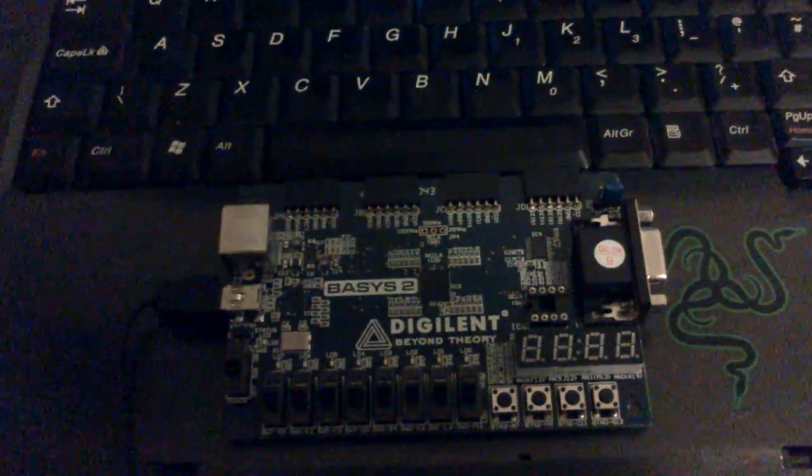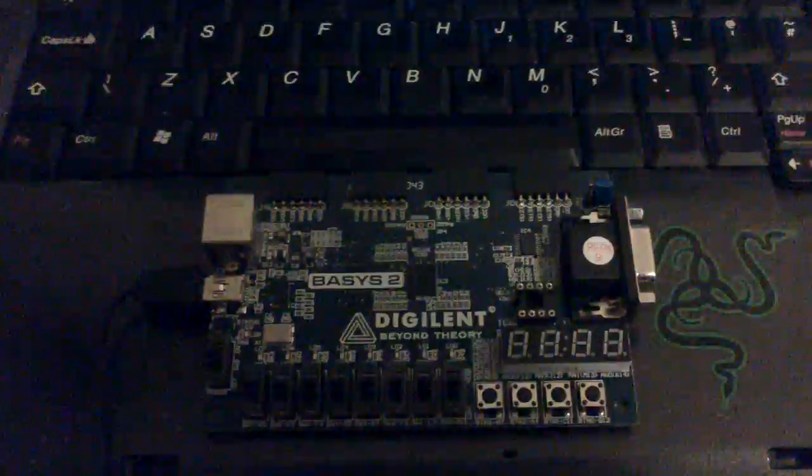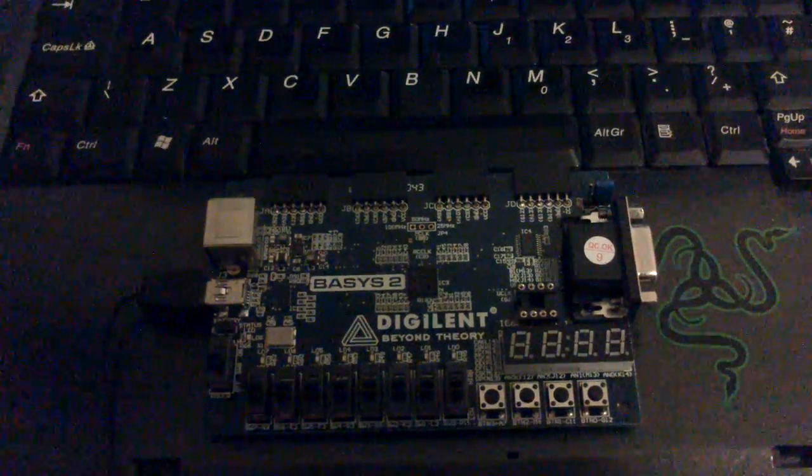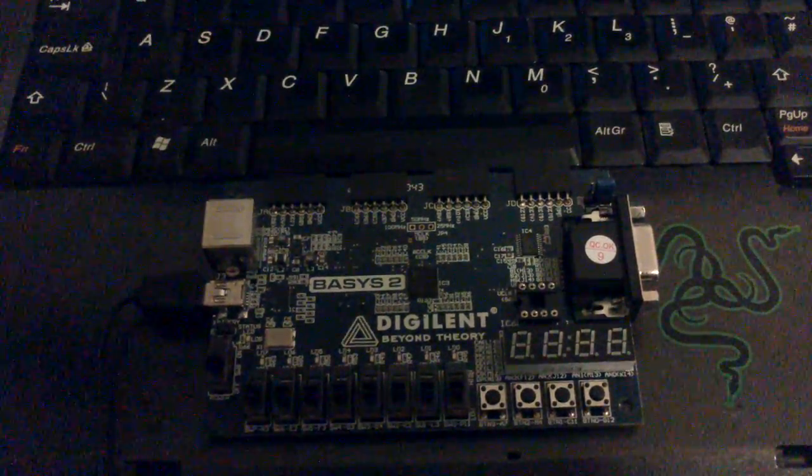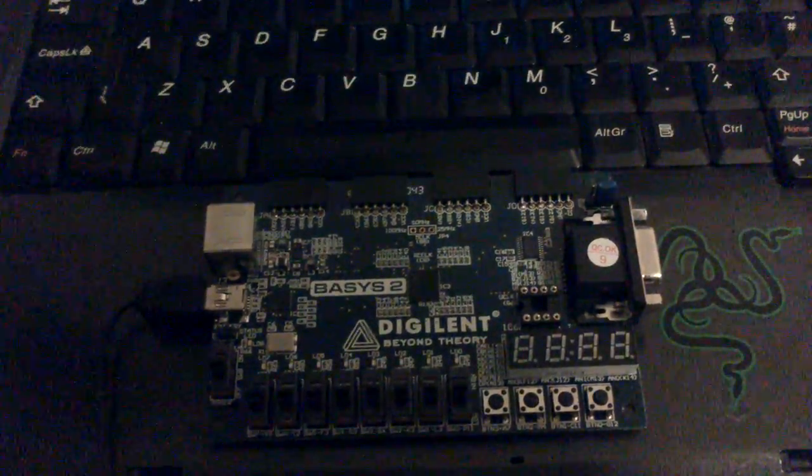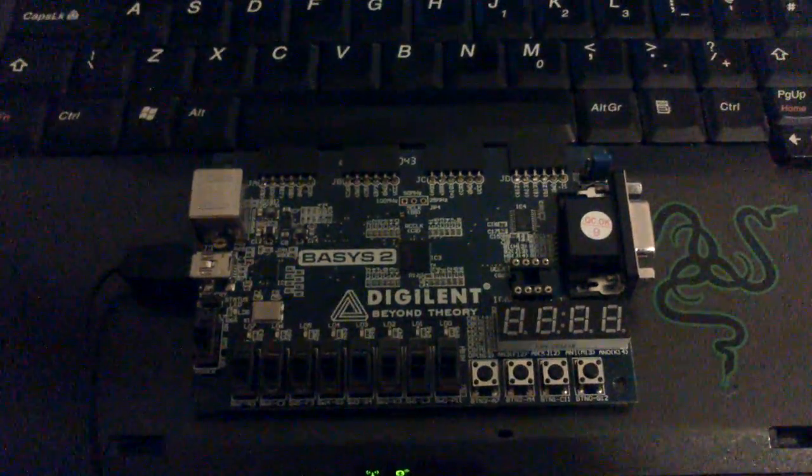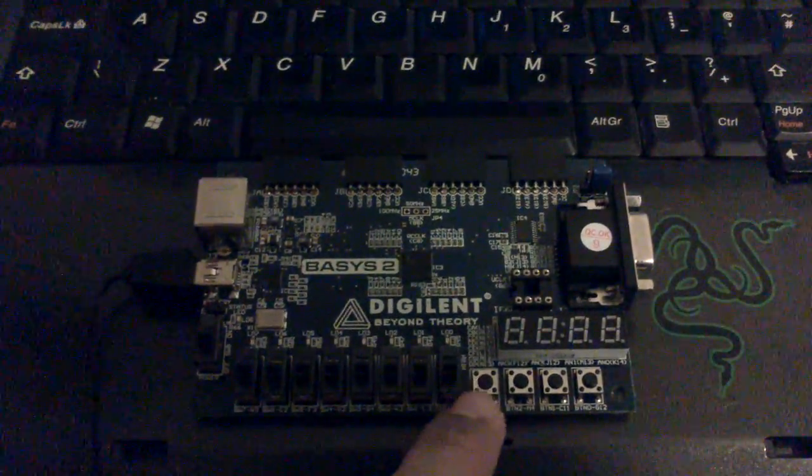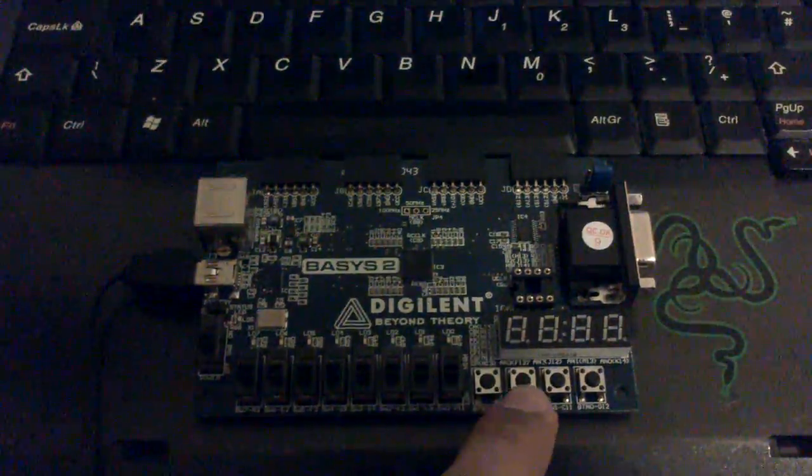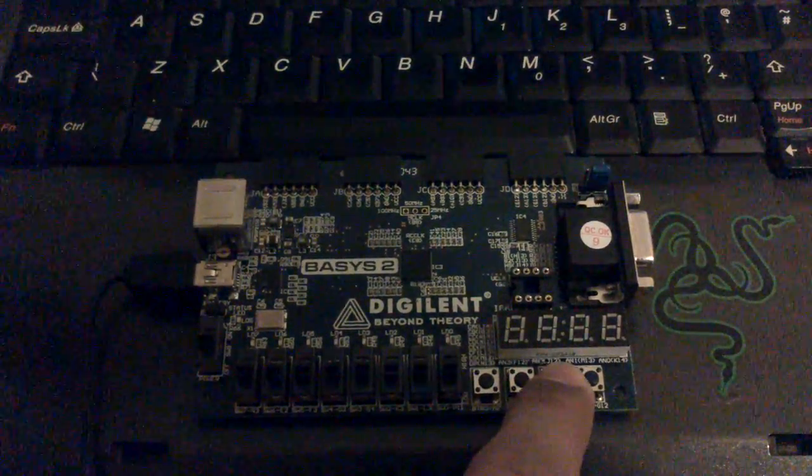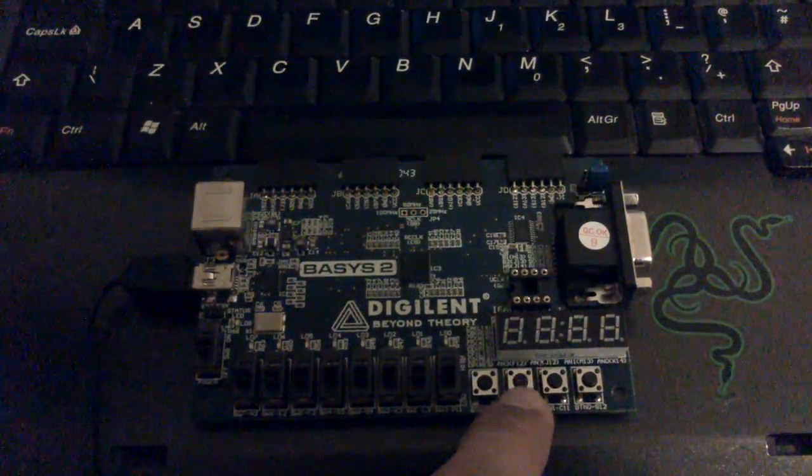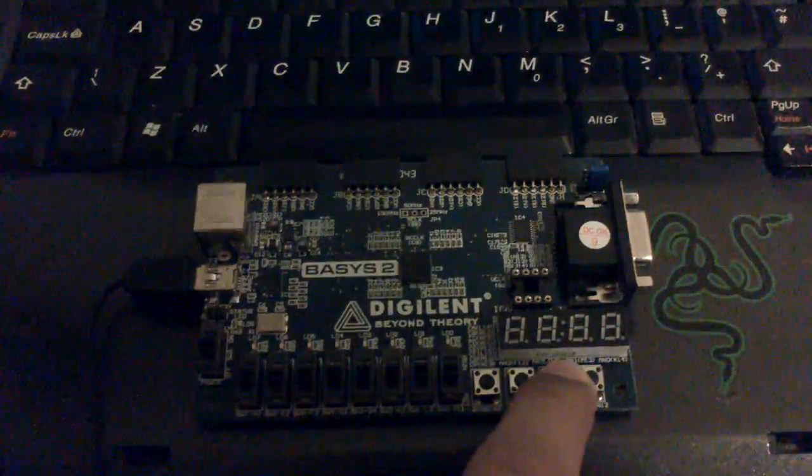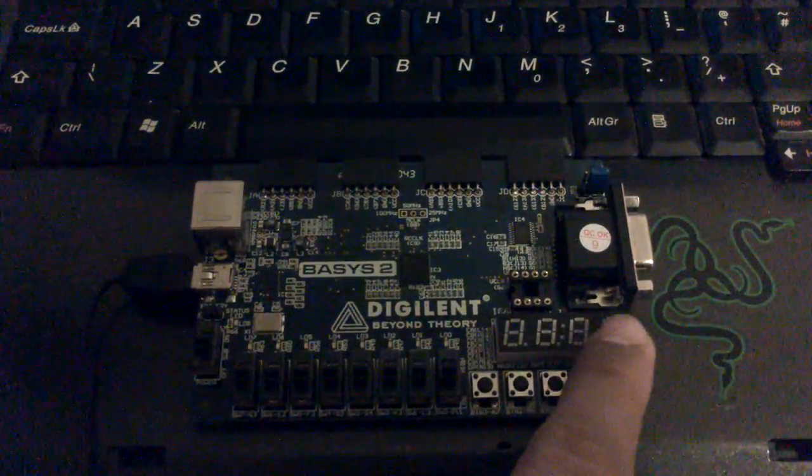Hello, this is the implementation of my reaction or reflex tester on my FPGA board. Before turning it on, let me go through the inputs and outputs. We have here the reset button, this one is a stop button, and sorry, this one is a start button, my bad, and this one is a stop button.